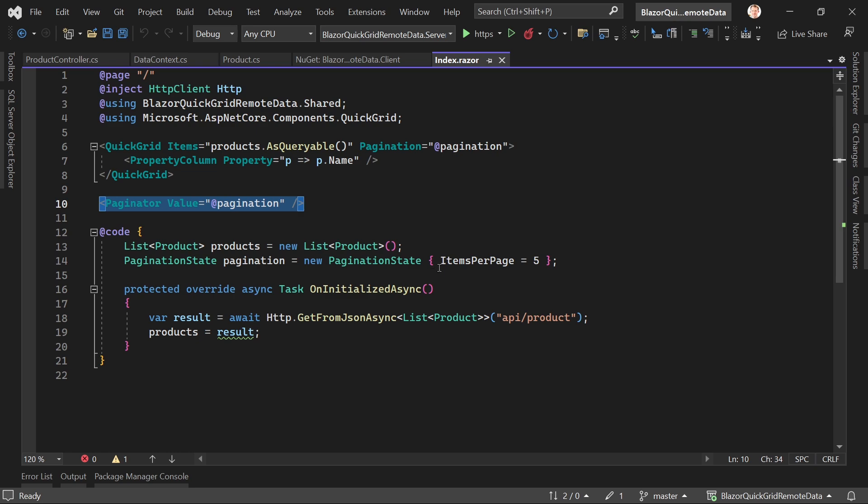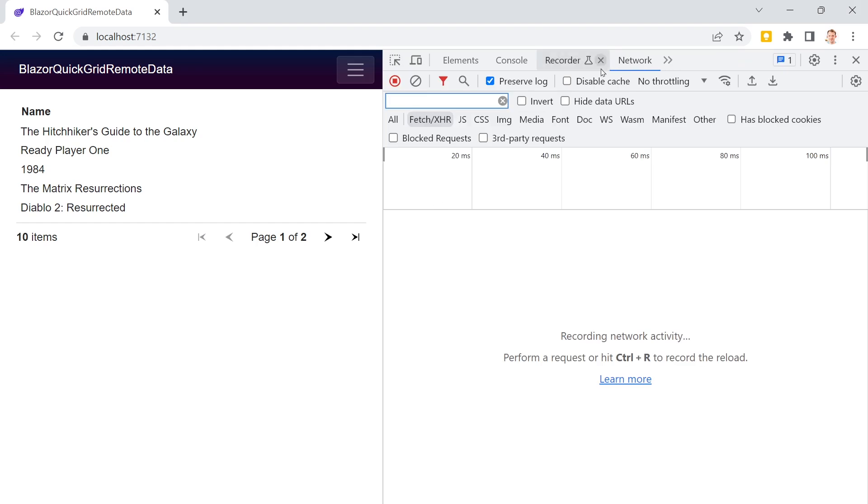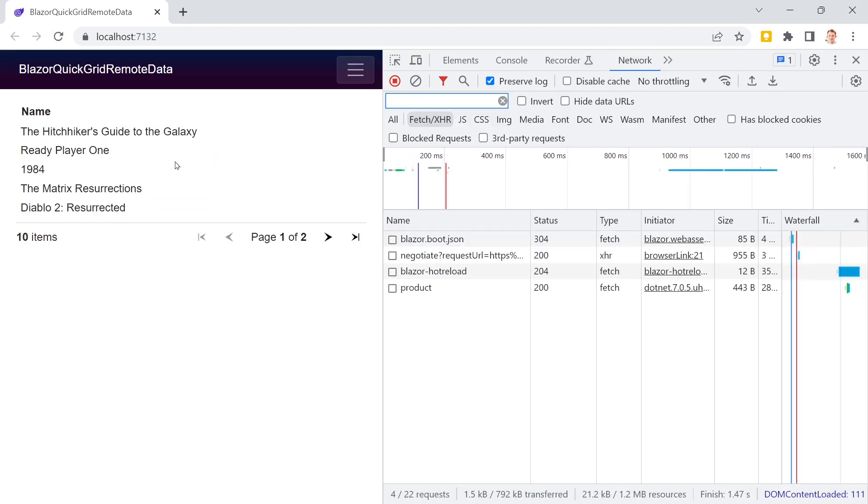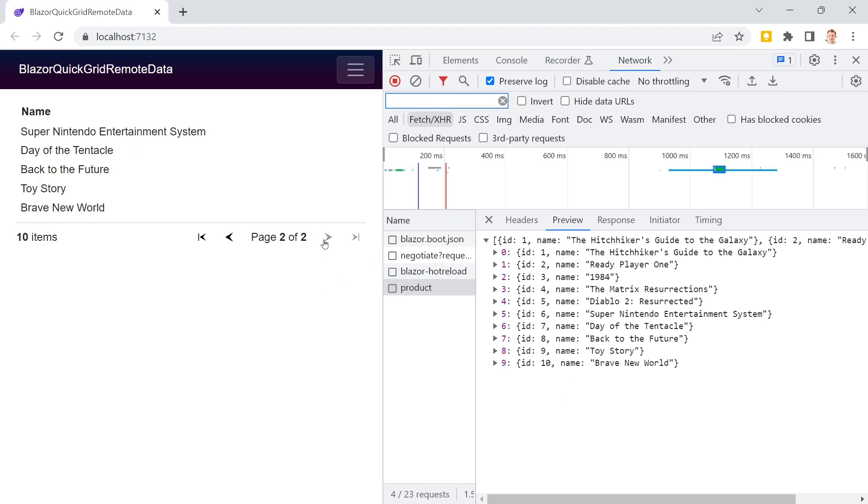You see it here, items per page is five. Let me now open the console and reload this application. Then we see this call getting all the data.